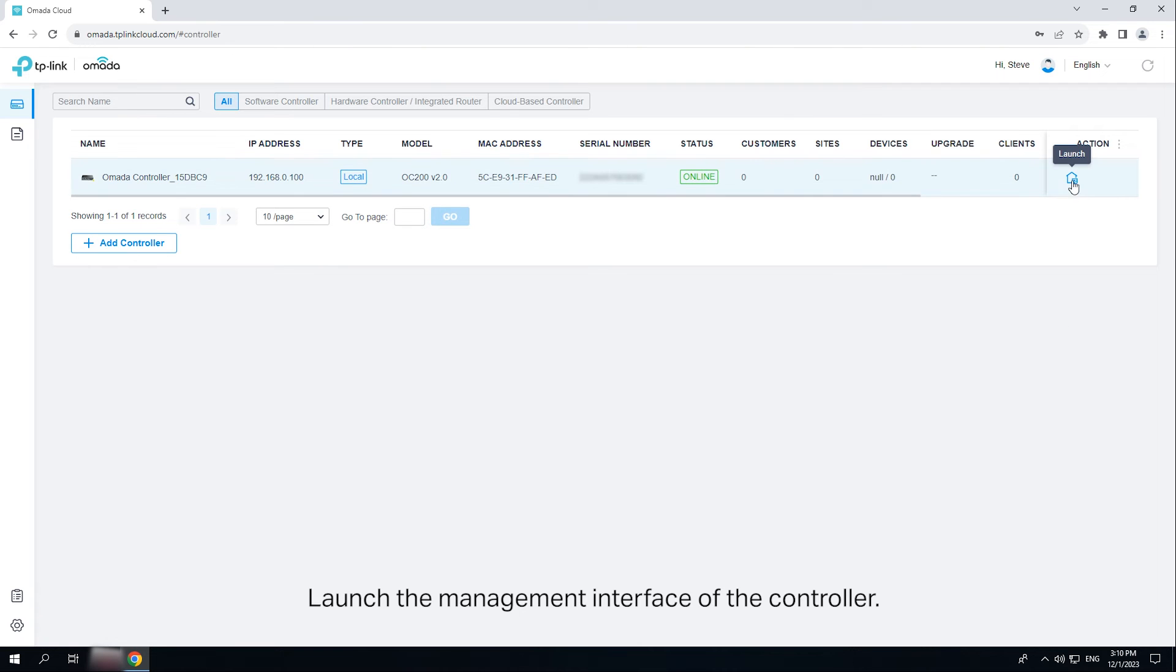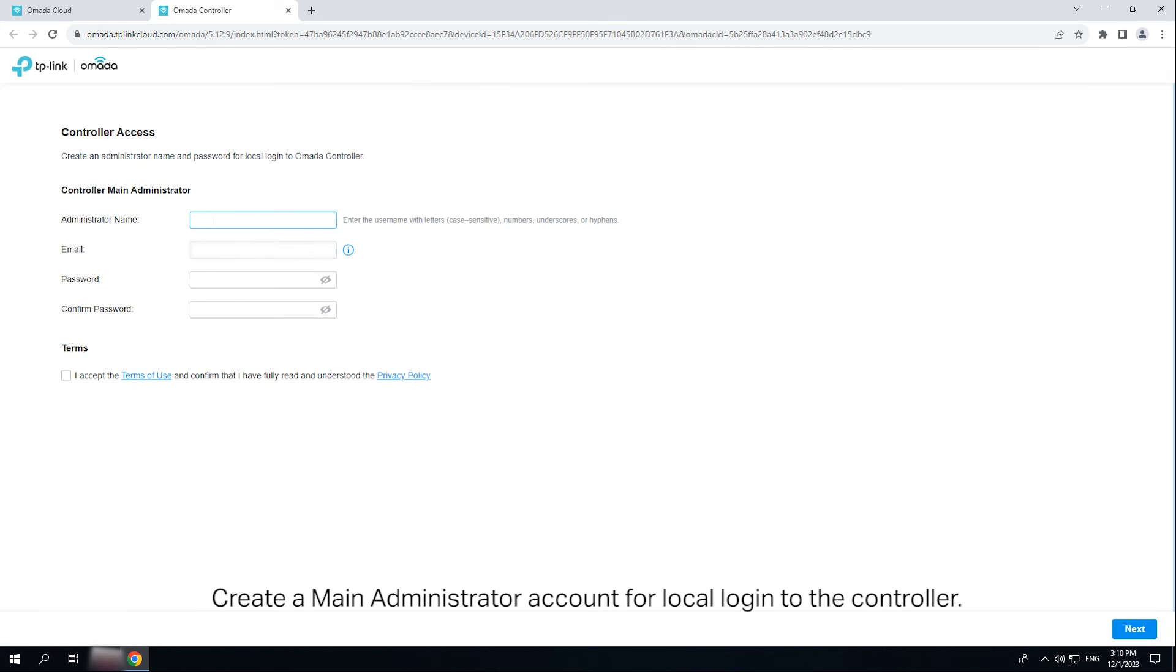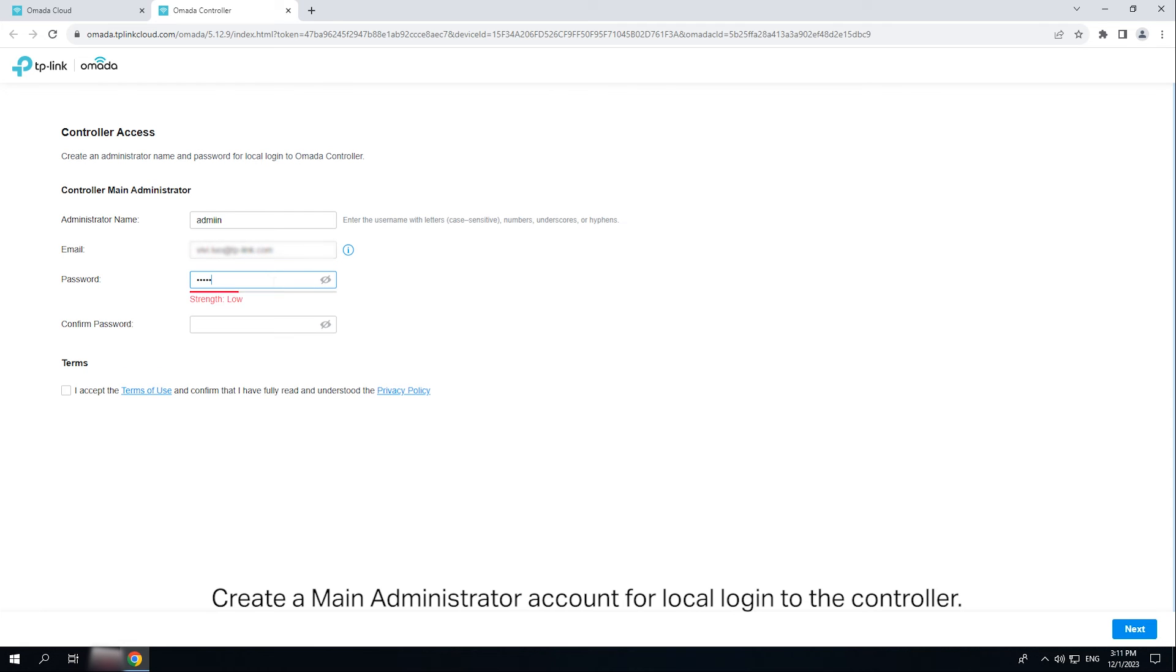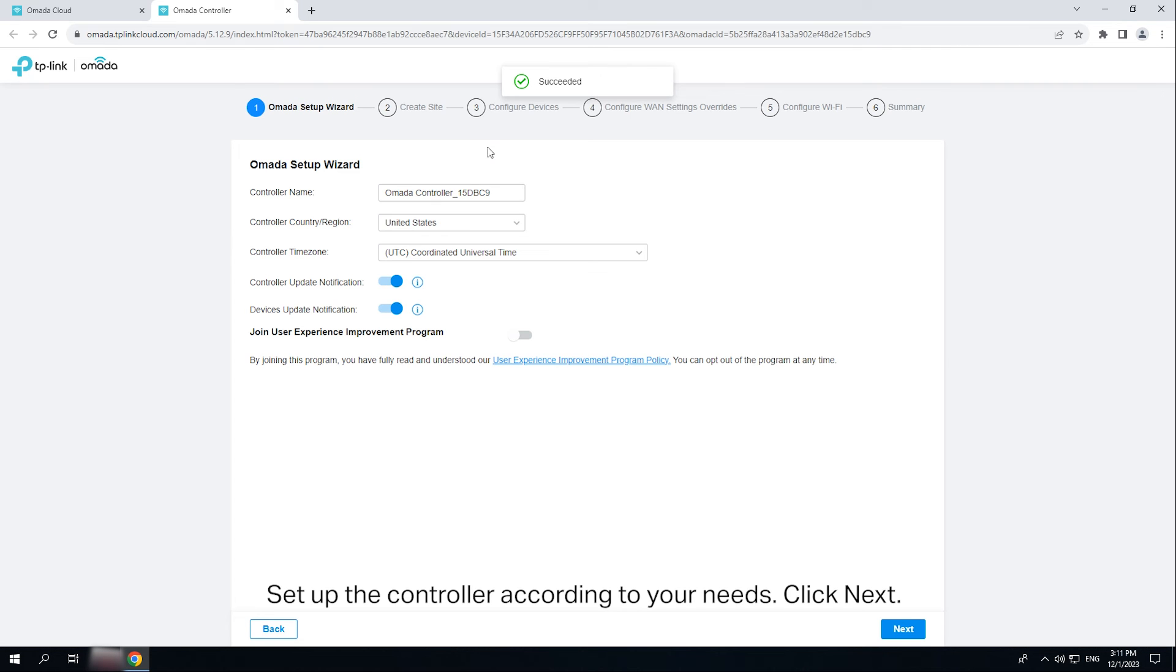Launch the management interface of the controller. Click let's get started to start the setup. Create a main administrator account for local login to the controller. Accept the terms of use, then click next. Set up the controller according to your needs.